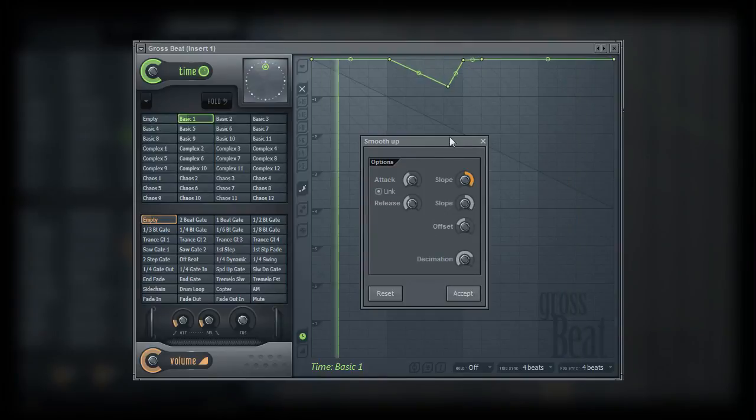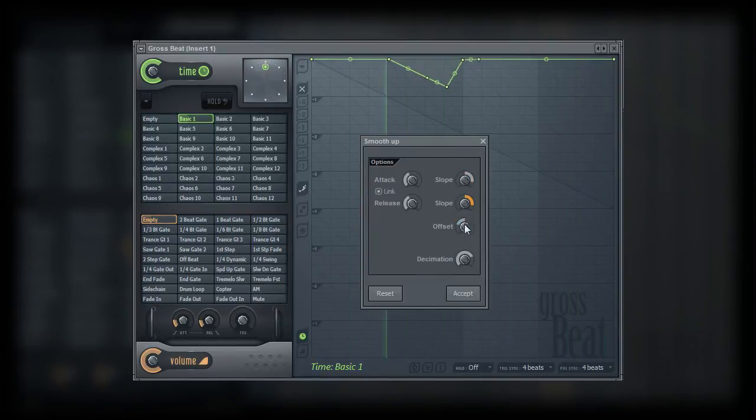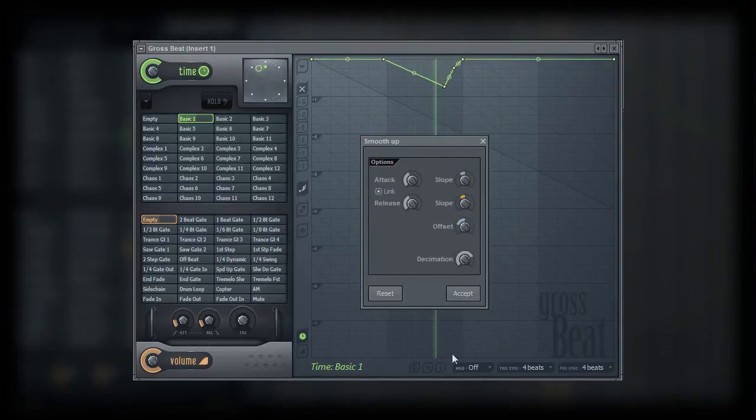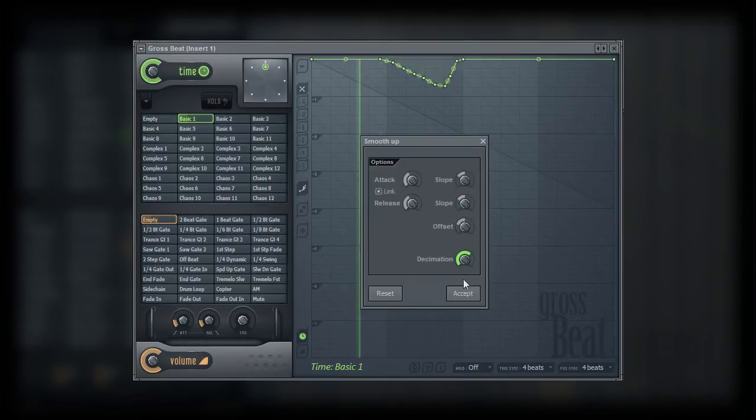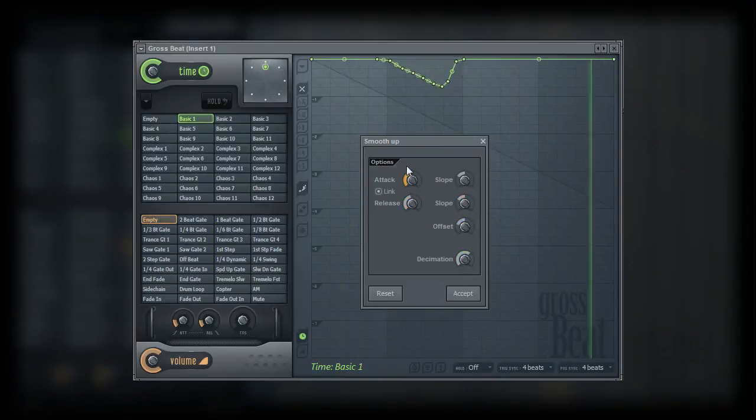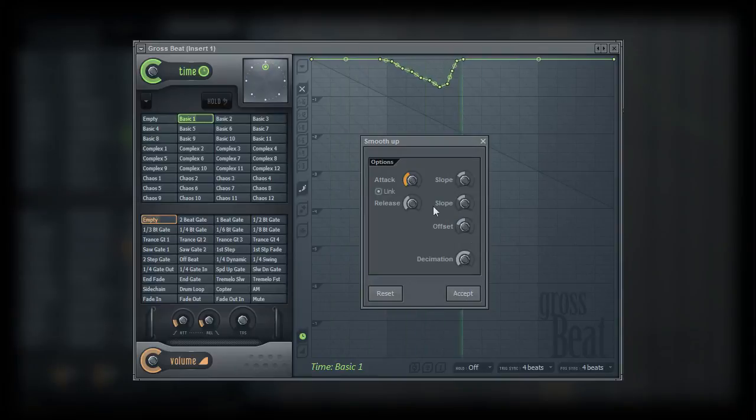So, in this video, we took a look at the filter and smooth up tools. In the next video, we'll take a look at the create sequence tool. Thank you.